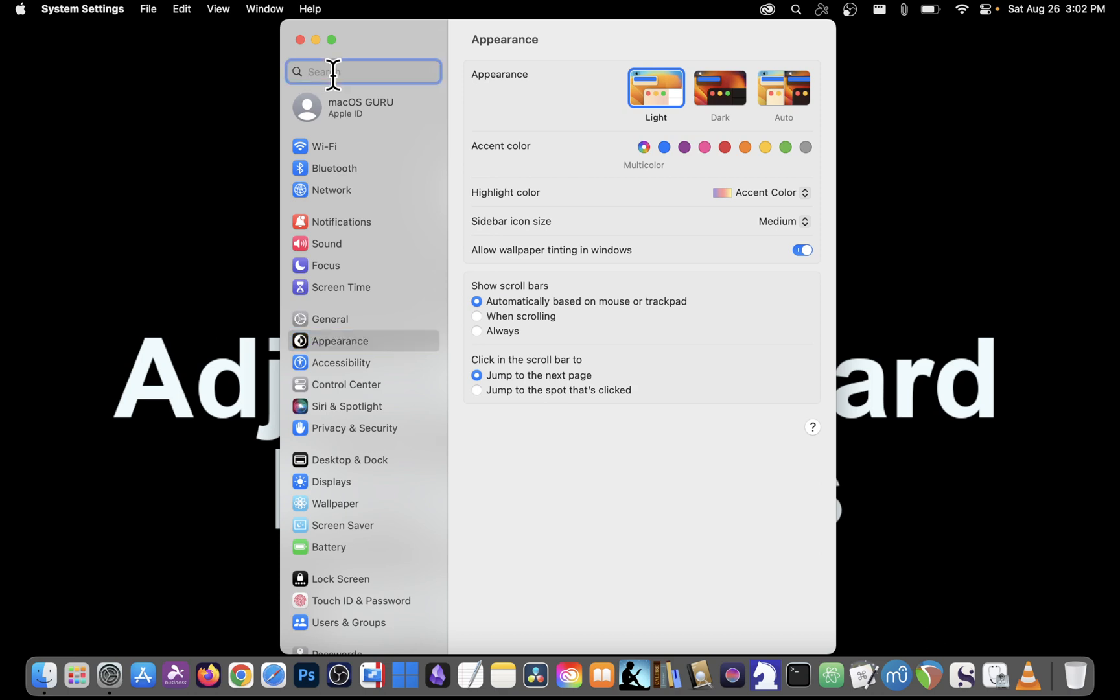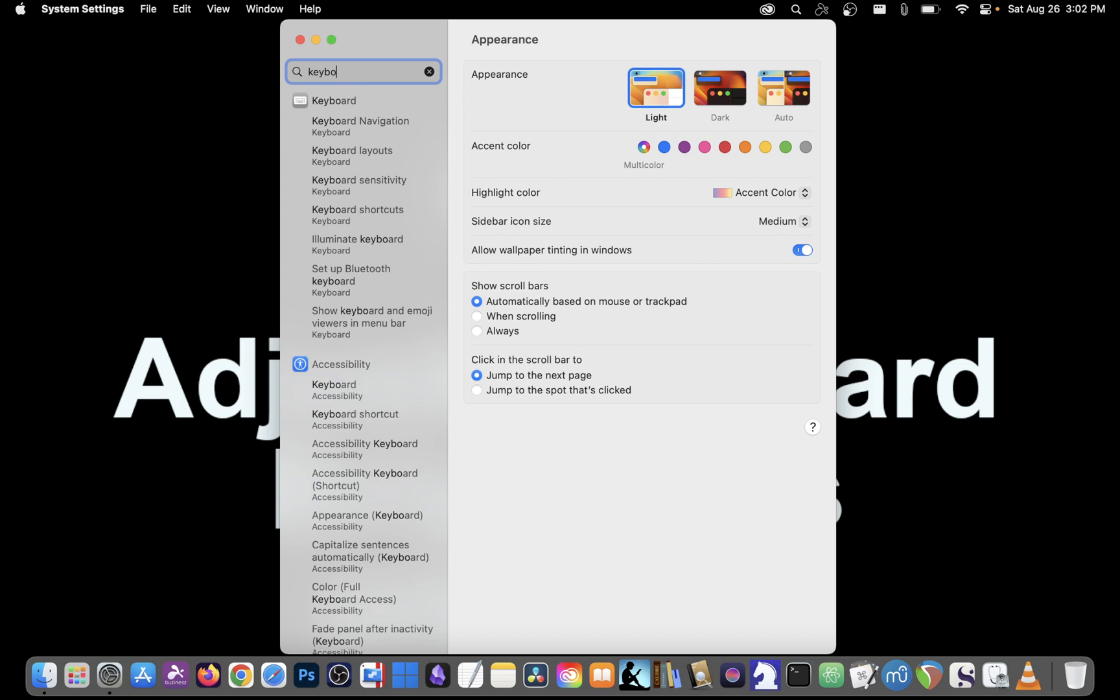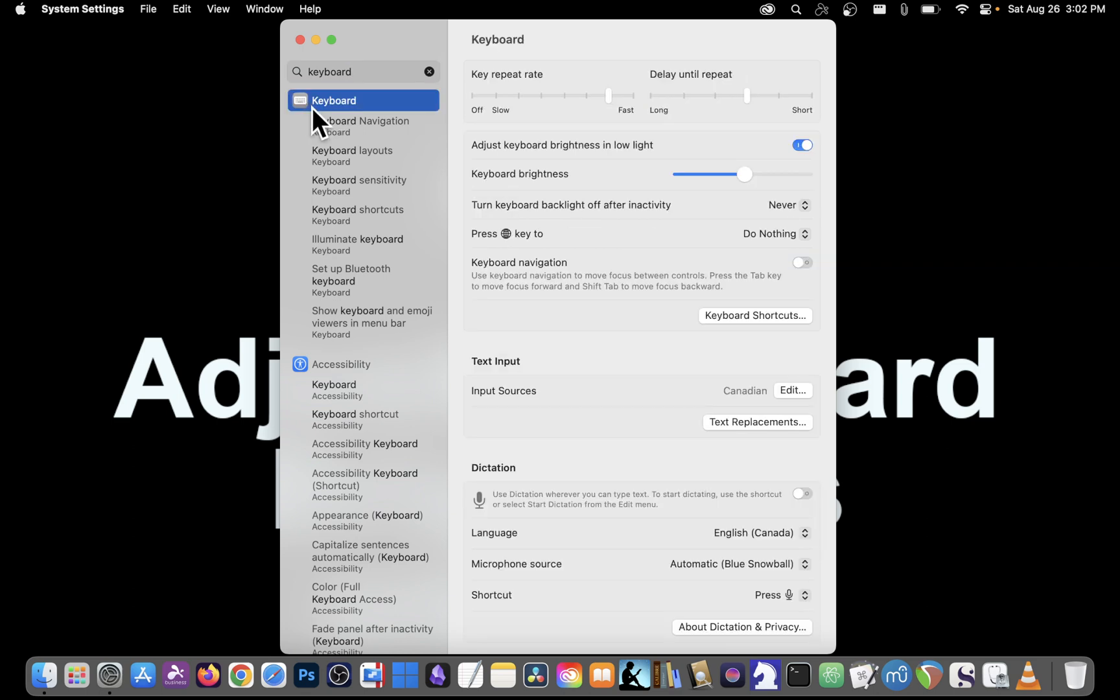In the search area in the upper left, type in the word keyboard. Right below that you should see the word keyboard with a keyboard icon right next to it. Click on that icon and you'll see on the right-hand side your options for adjusting brightness.